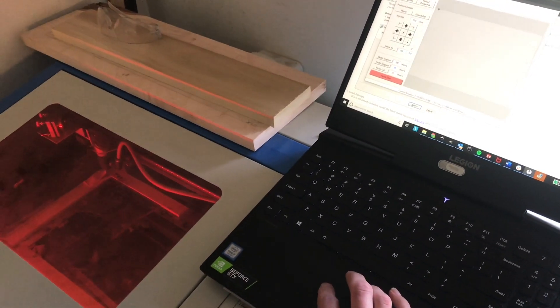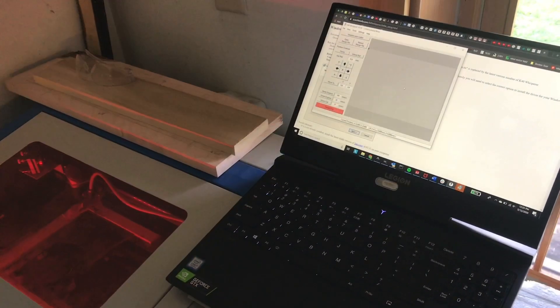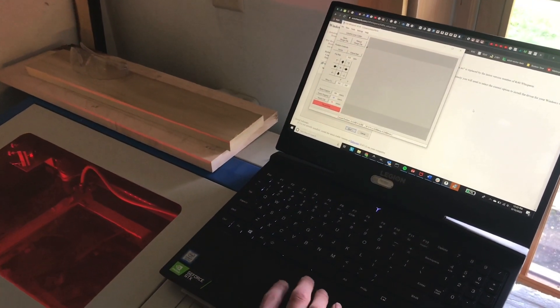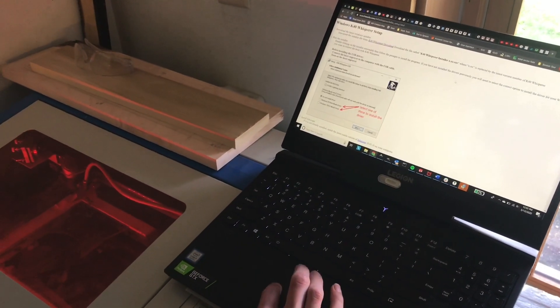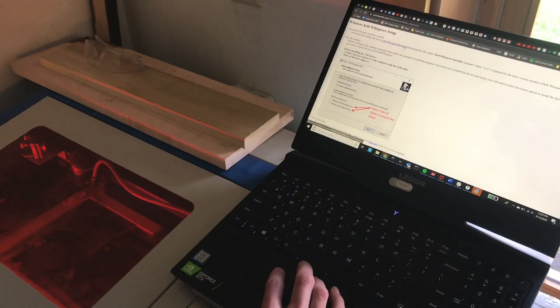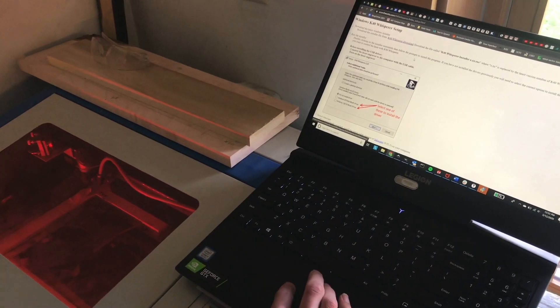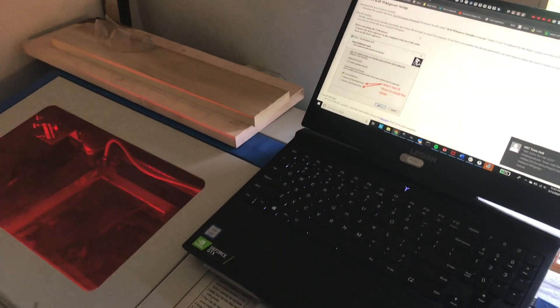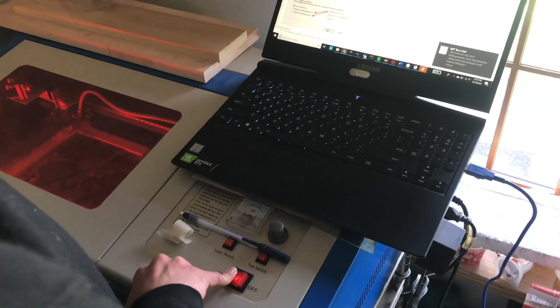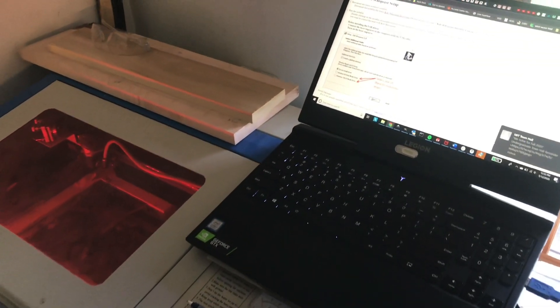So in summary, make sure that you download the executable file from the K40 website and not the zip files, and also make sure that the machine is plugged in and on whenever you run the installer.